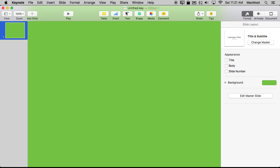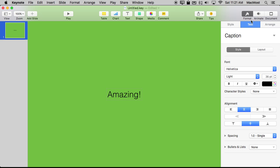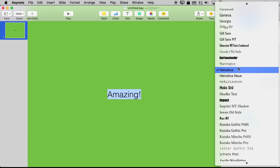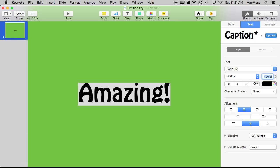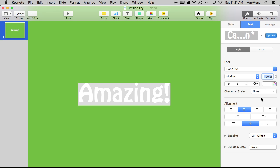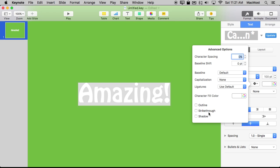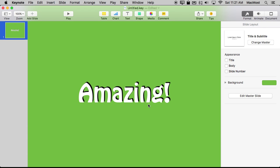So now we're going to add some text just as an example. Let's make the text a little more interesting. I'll select it all and I'll change the font and make it larger. Then let's make it white and I will give it a shadow.